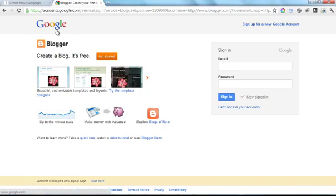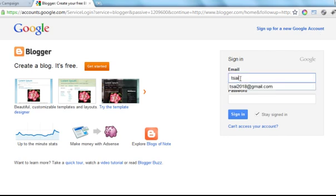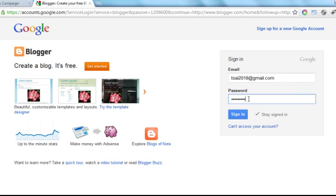Blogger is a platform owned by Google, and it is the most commonly used platform in the blogging world. When we navigate to Blogger.com, we are asked to log in to our Google account. If you don't already have one, you can create a Google account by clicking the Sign Up for New Google Account link. I already have a Google account, so I'm going to quickly log in here.